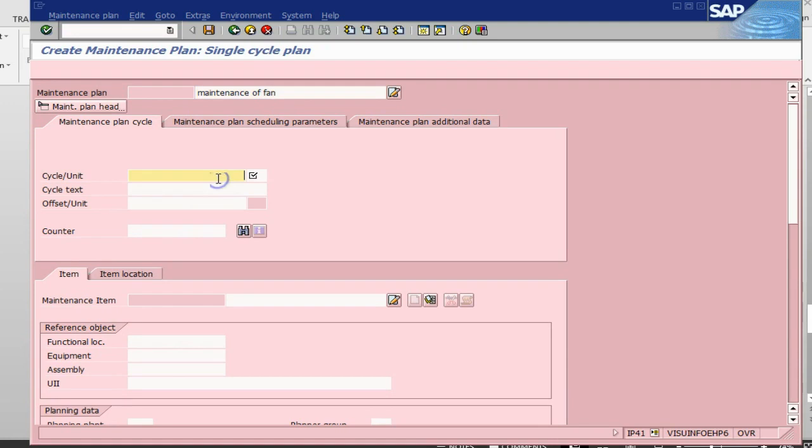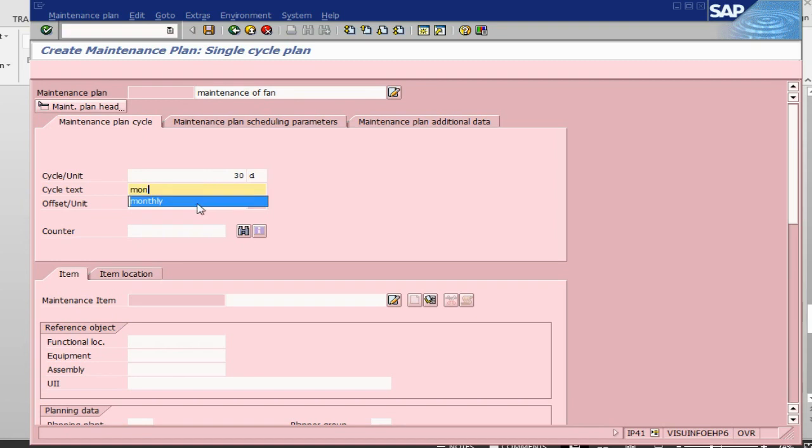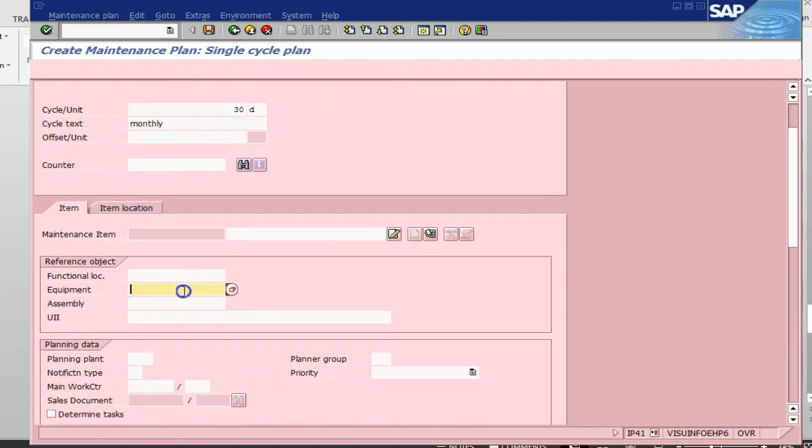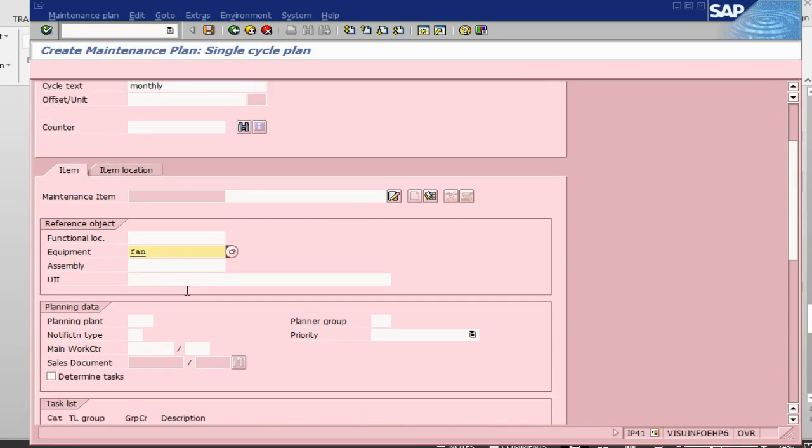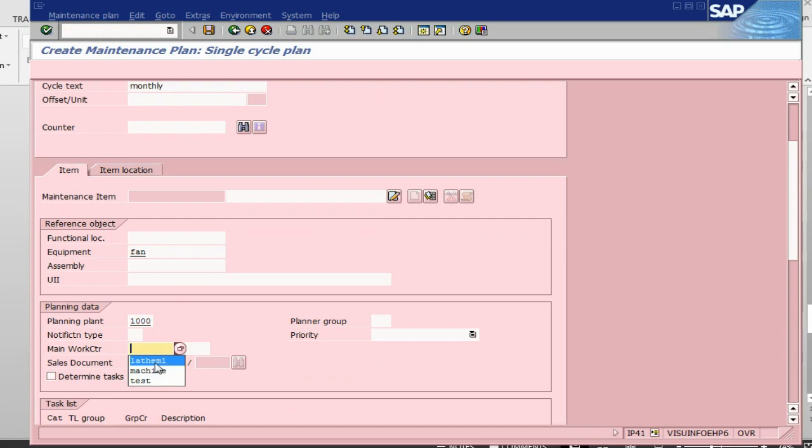We will do it every 30 days, which means every month once a month this activity will be done. So it is monthly. The equipment is FAN, the plant is 1000 works center.